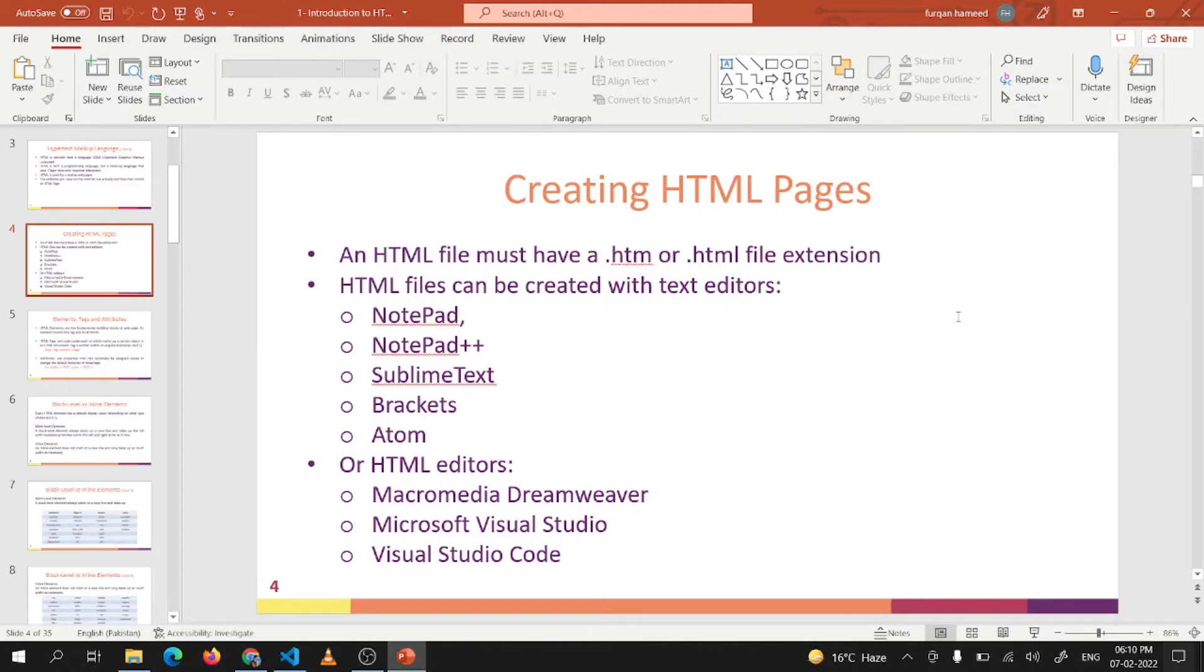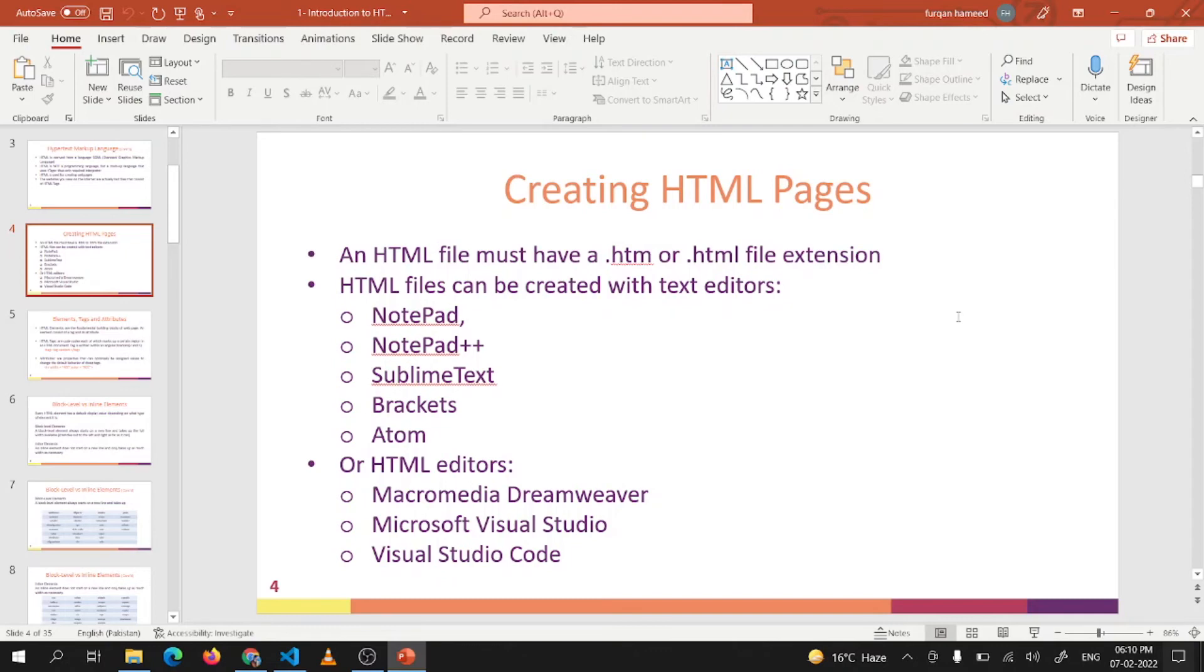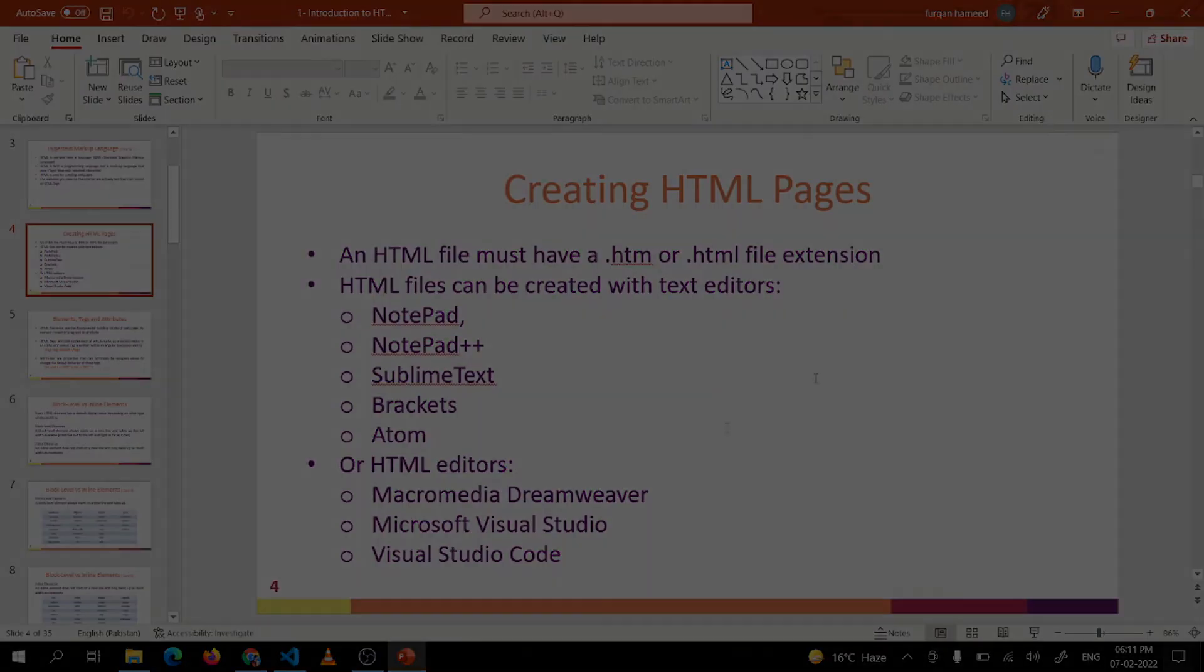My preference is that you use a proper tool like Microsoft Visual Studio or Visual Studio Code. We will create all the pages in this course using VS Code, which we will see in the next video.